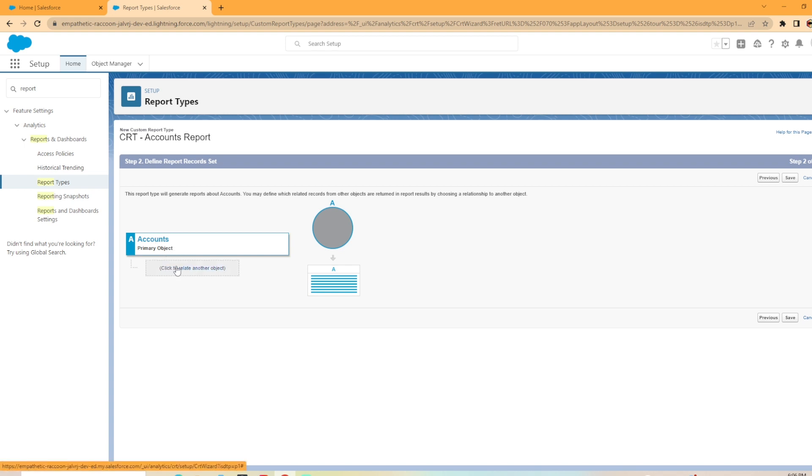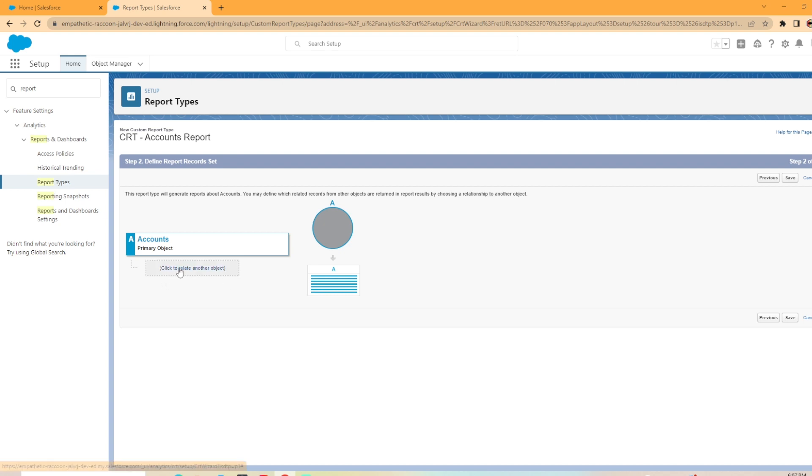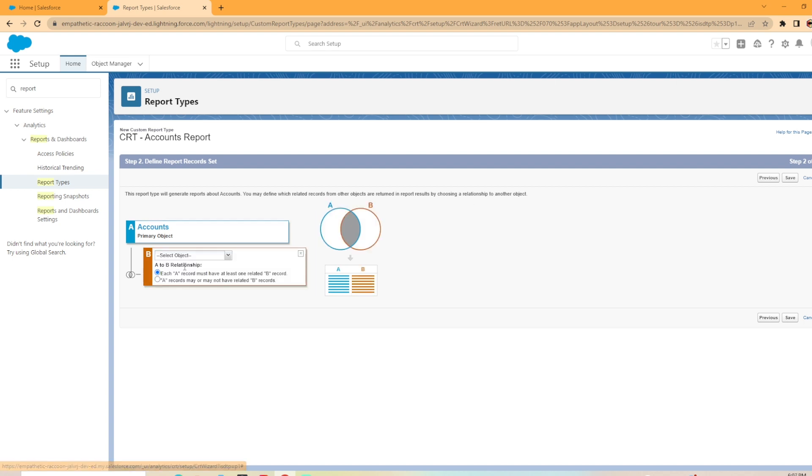So here we can click to relate another object. So the report type will generate reports about accounts. You may define which related records from the objects are returned in reports results by choosing a relationship to another object. To do that, we're going to hit click to relate another object. And then you can see it added in another circle here, the B circle. It offers us a couple options here. So A to B relationship, each A record must have at least one related B record or A records may or may not be related with B records.